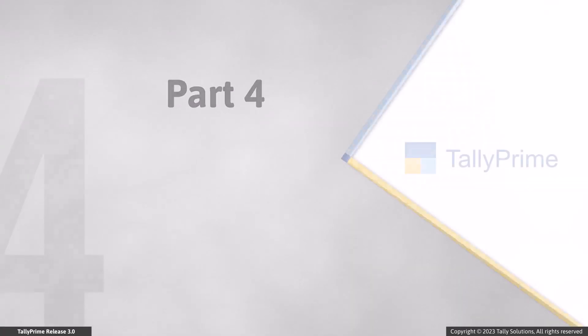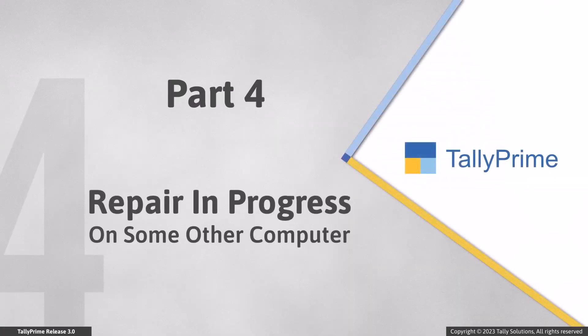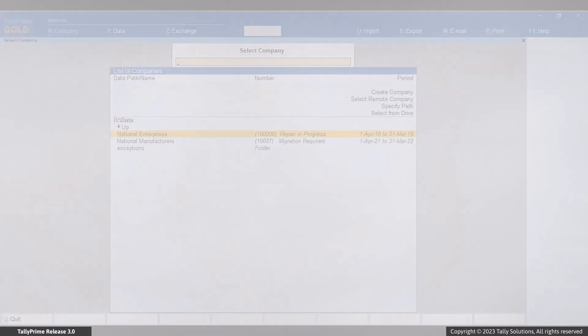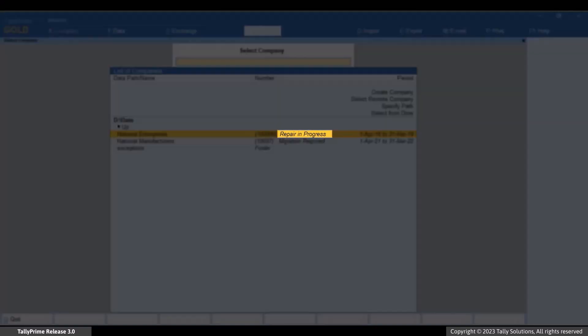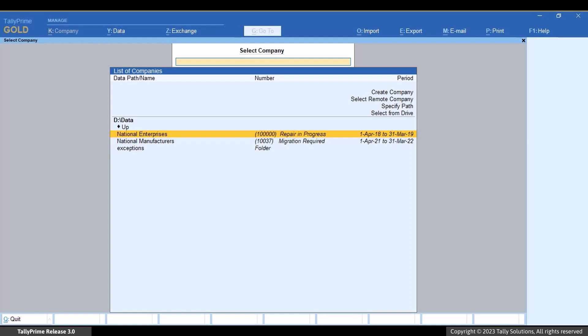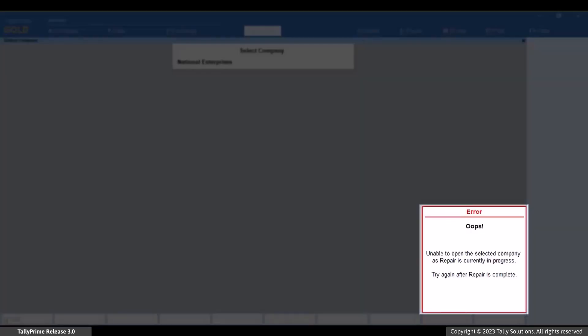In a multi-user environment, it may also be possible that you try to repair a company whose repair is already in progress on some other computer. In such cases, you will view a status 'Repair in Progress' against the company. If you press Enter, then you will get the message that you can see on the screen.